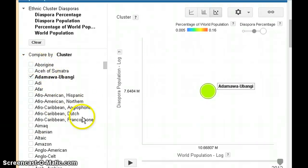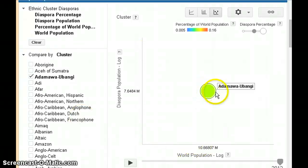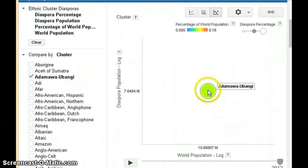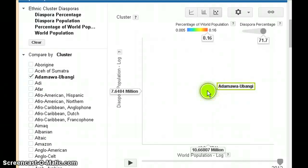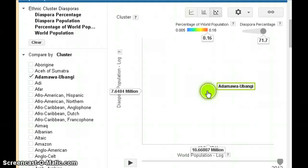What we're interested in here are the world population numbers for the ethnic group. Here we have the Adama wa Ubangi group. When I move the cursor over the marker, the numbers appear. The world population along the bottom axis is 10.6 million — that's the total number of Adama wa Ubangi ethnic group members in the entire world, every country in the world.